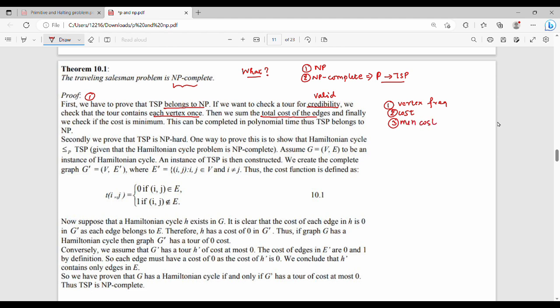So there are three issues. One: vertex frequency — check that each vertex appears exactly once in a random solution. Two: cost. Three: minimum cost. We can verify all three issues in polynomial time. That's why TSP belongs to NP.